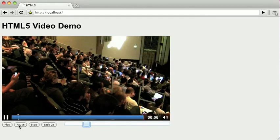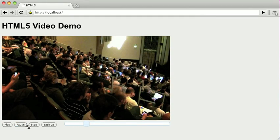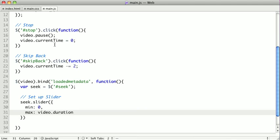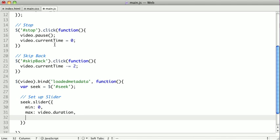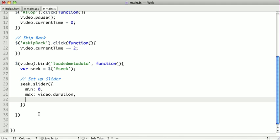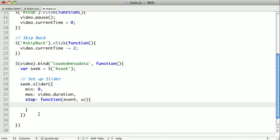So we can fix that really easily. So what we want to do is add a stop callback so when the user stops dragging it, we can update the current time of our video. So we'll give it a stop callback and pass it a function. And that will give us an event and the UI object. And inside of that, we want to say video dot current time equals, and inside the UI object, there is a value, which will be the current value.